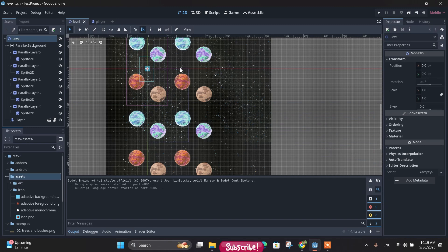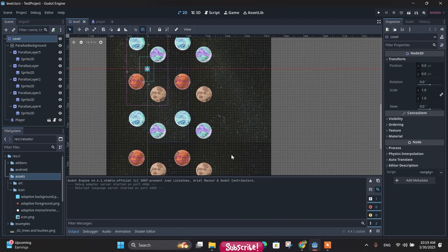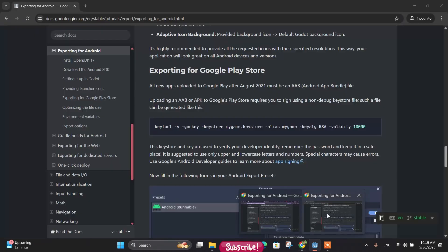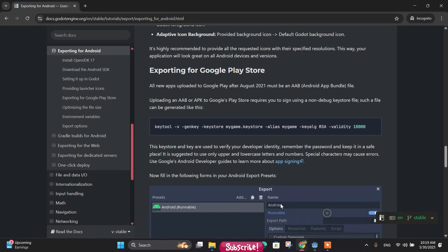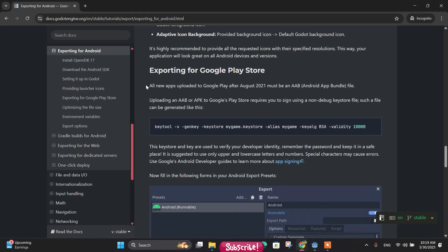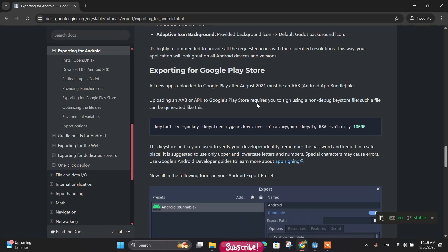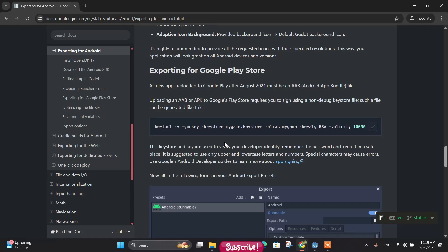First of all, let's go to the documentation of Godot for exporting to Android. So here I am in the page of exporting for Android in Godot documentation. Here you can get a command for generating your keystore. So first, let's copy this one and next let's go to our directory or folder where we want to store our key.